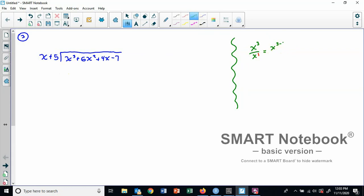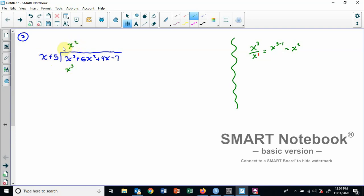That's an exponent rule. Remember, there's an understood one there. So when we do x to the three minus one, that gives us x squared. So our first term — the first piece of our answer — will be x squared. That comes from taking the first term of the dividend and dividing it by the first term of the divisor. Now x squared times x is x to the third, and x squared times positive five is positive five x squared.